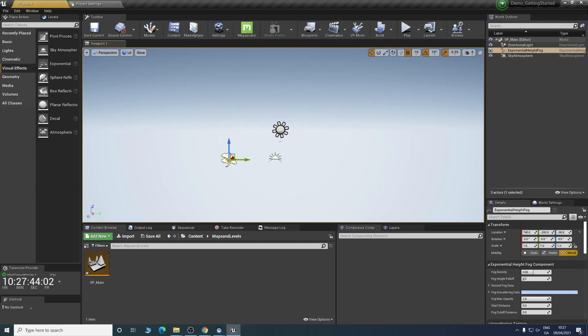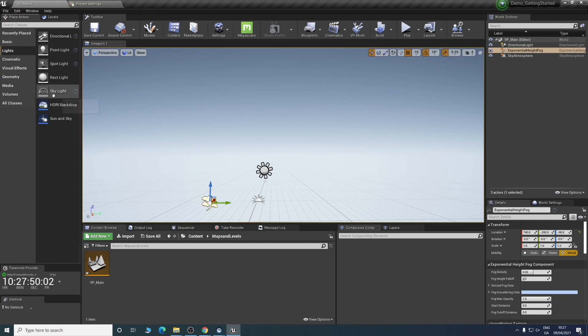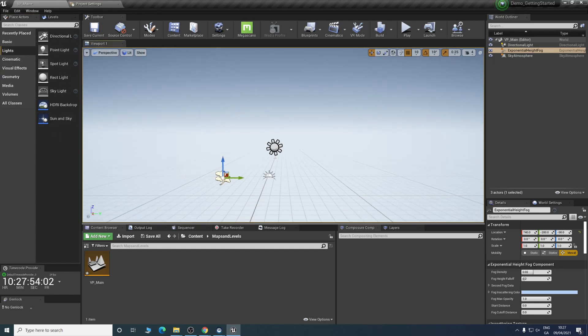Dragging in a sky atmosphere, exponential fog. Now you can see we can see something, which is great. Go back to lights. That is all we need for now.